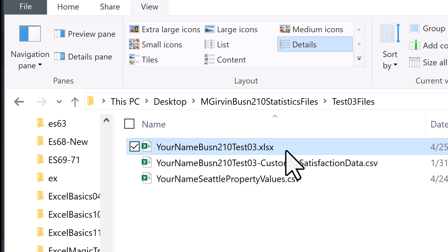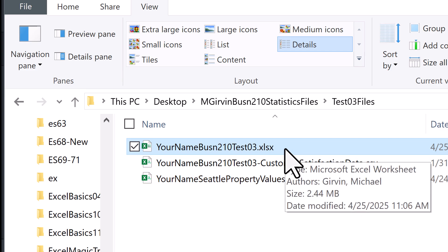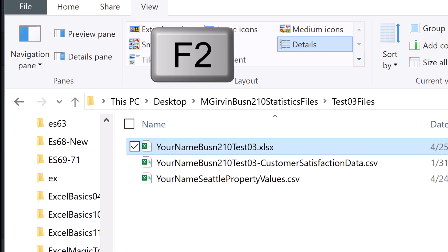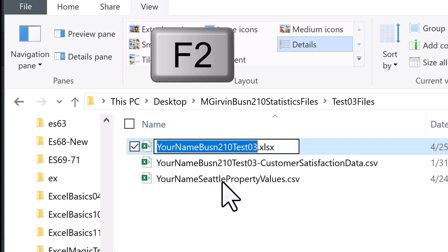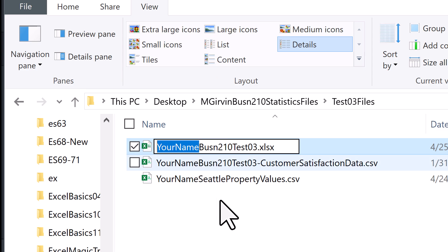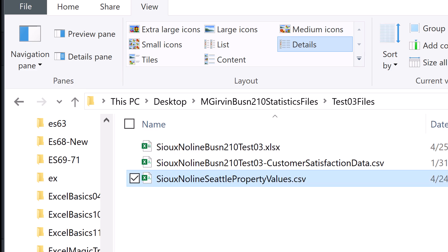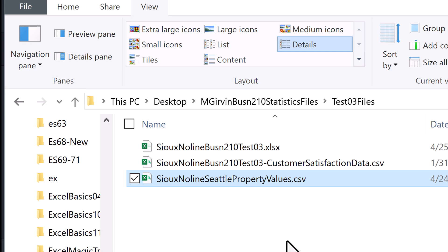Now I can see the CSV files and the Excel file. To rename, select the file and hit the F2 key to put it in edit mode. Where it says 'your name,' put your name. So Sioux Noline, and enter. There are the files, all with the correct name.